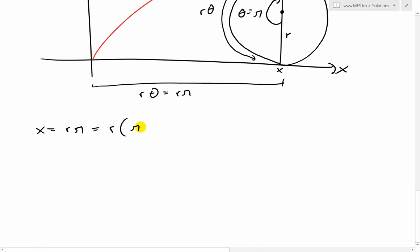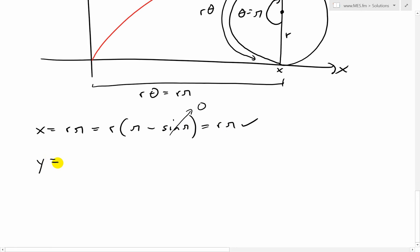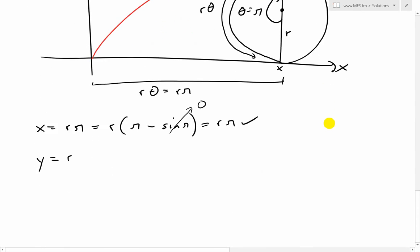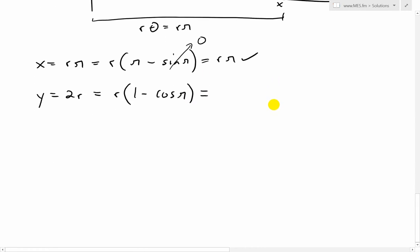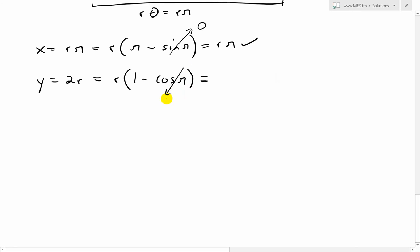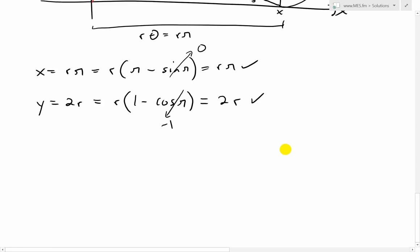For y at theta = π, from the figure y = 2r, since the point P is at the very top of the circle, which is two radii above the ground. Testing with y = r(1 − cos θ) = r(1 − cos π) = r(1 − (−1)) = r·2 = 2r, since cos π = −1. So we've confirmed y = 2r for this case as well.